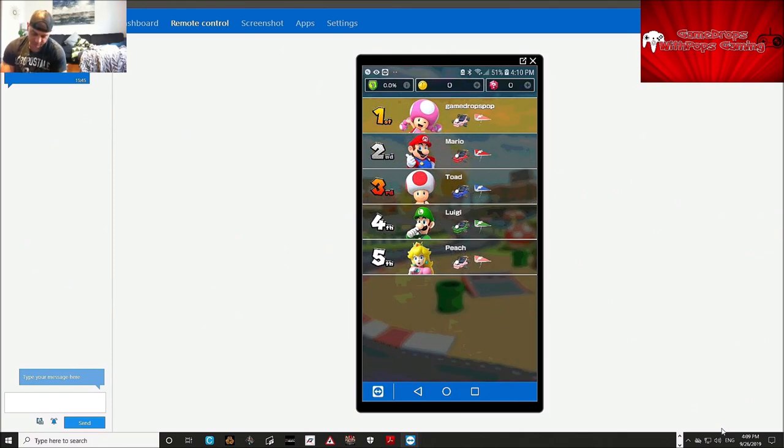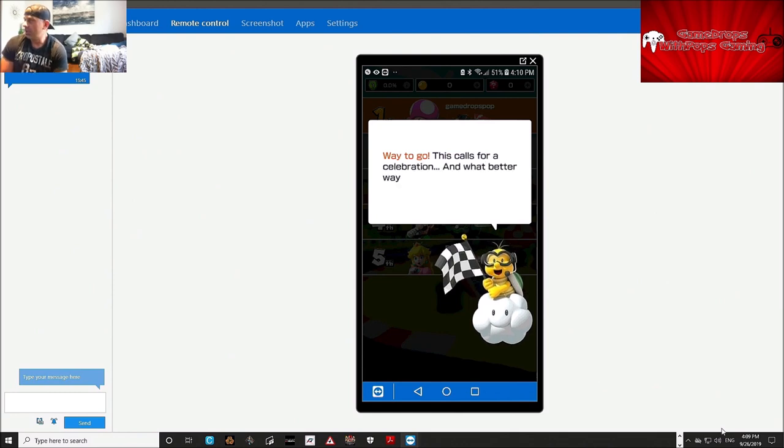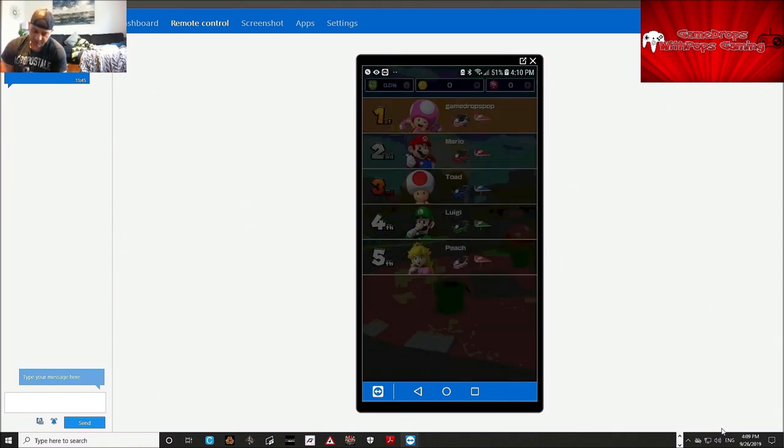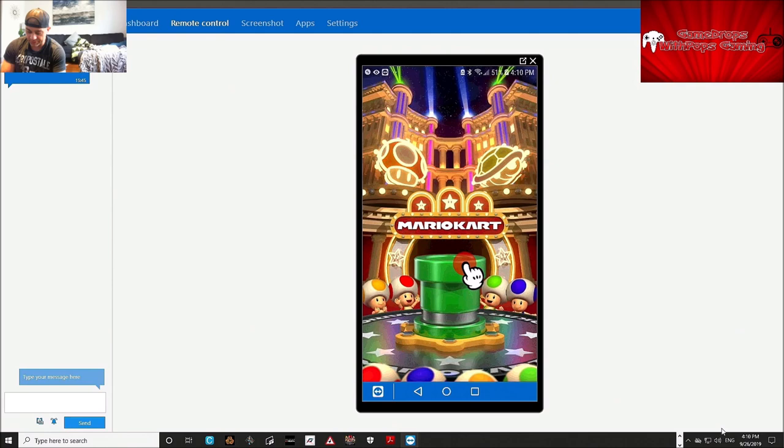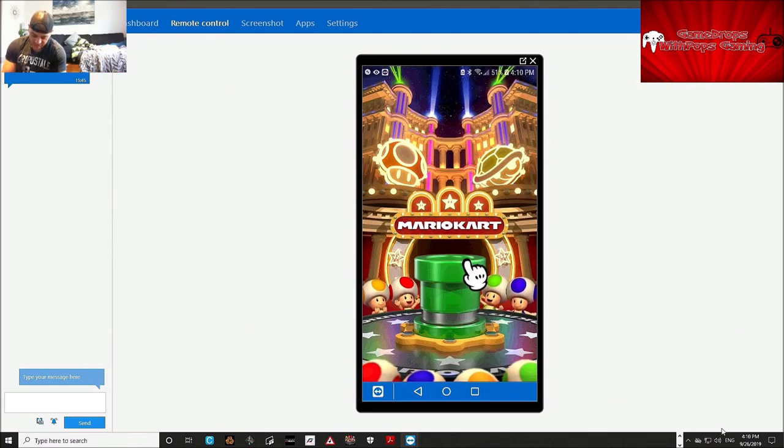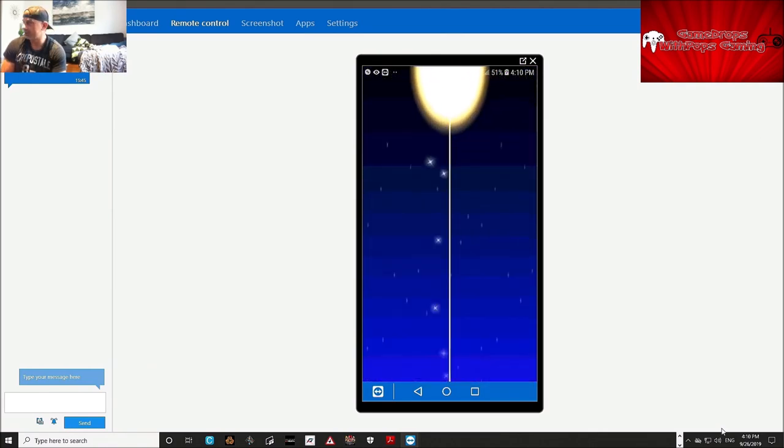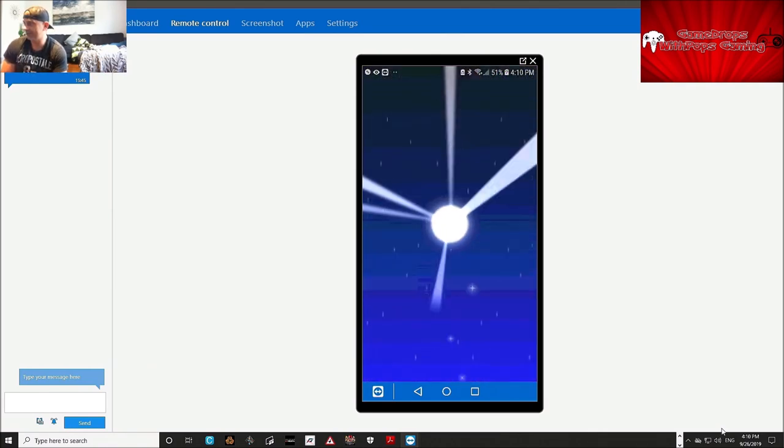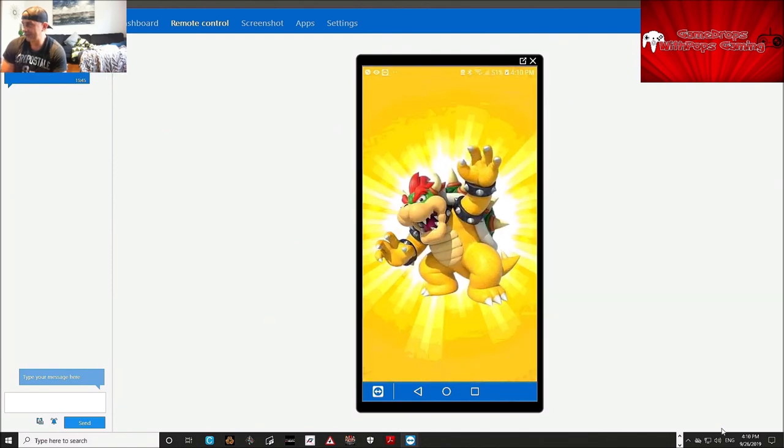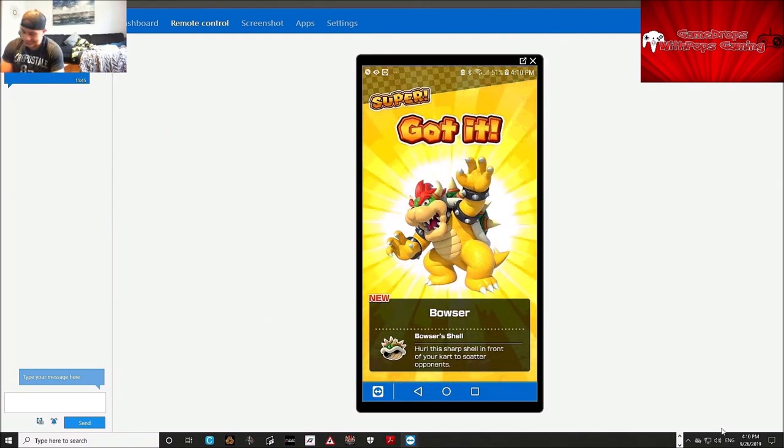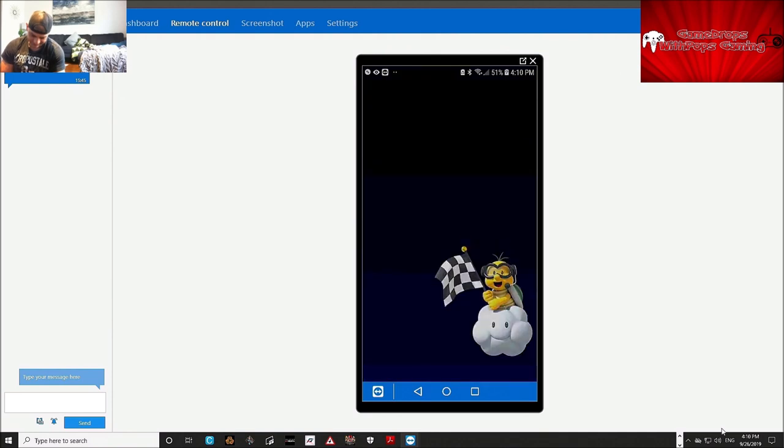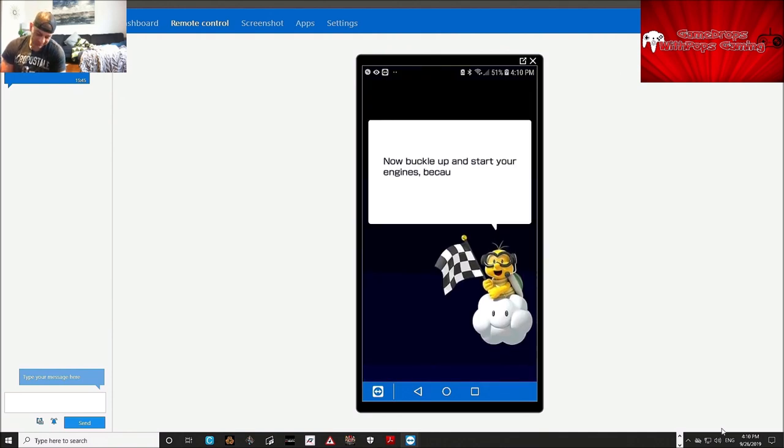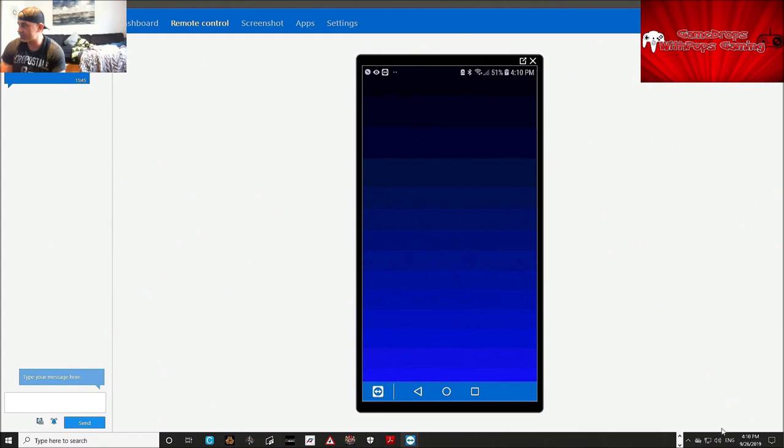Alright. There we go. What better way to celebrate than firing something out of the pipe. Alright, so we're firing pipes. Pipe fire. Alright, here we go. What is it? Bowser. Oh my god. Big ol' Bowser. Mario Kart Tour is about to kick off. Sweet.